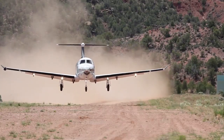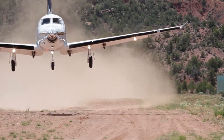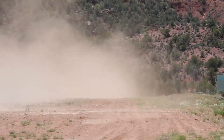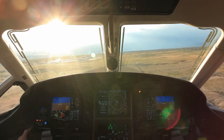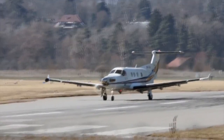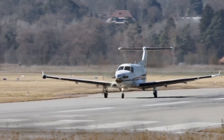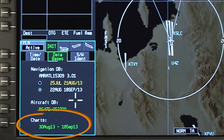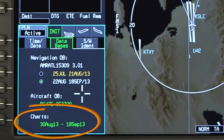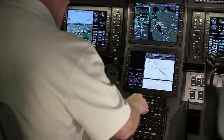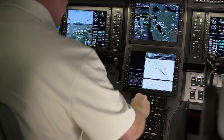The aircraft database consists of aircraft-specific parameters that are used by the FMS for performance calculations. The aircraft database is not updated on a regular cycle. The Databases tab also displays the effective dates for the Jeppesen Chart database if the electronic charts option is installed.